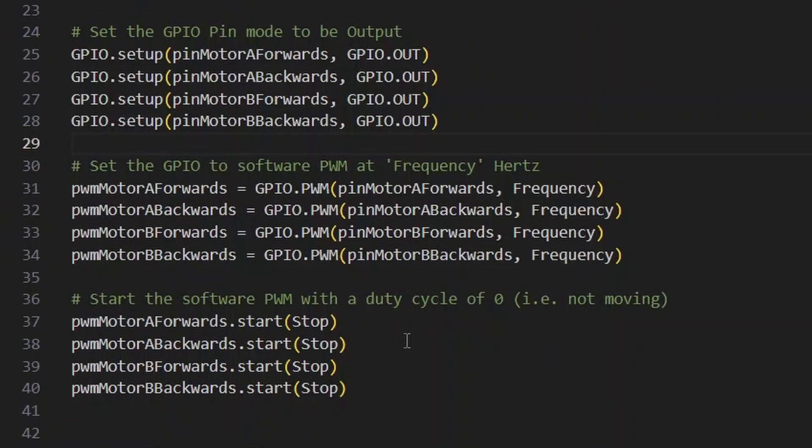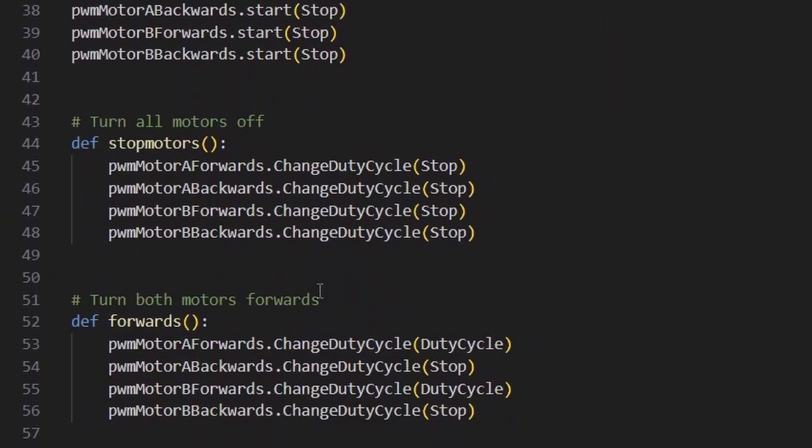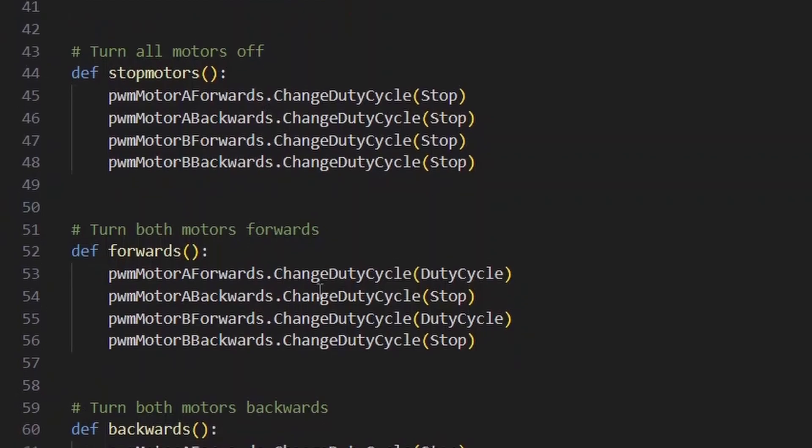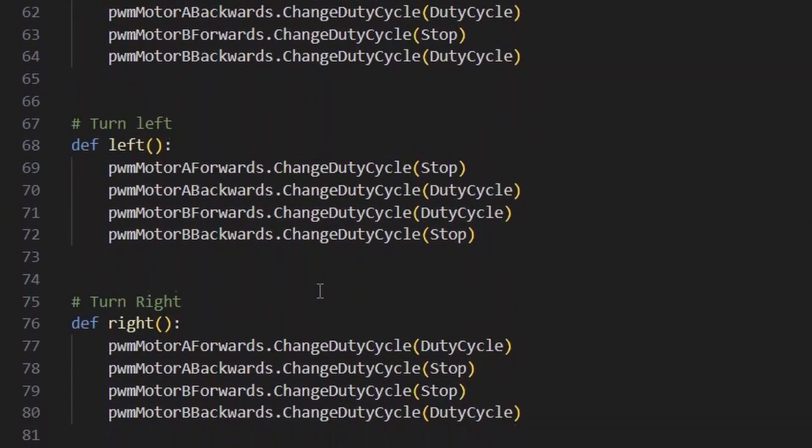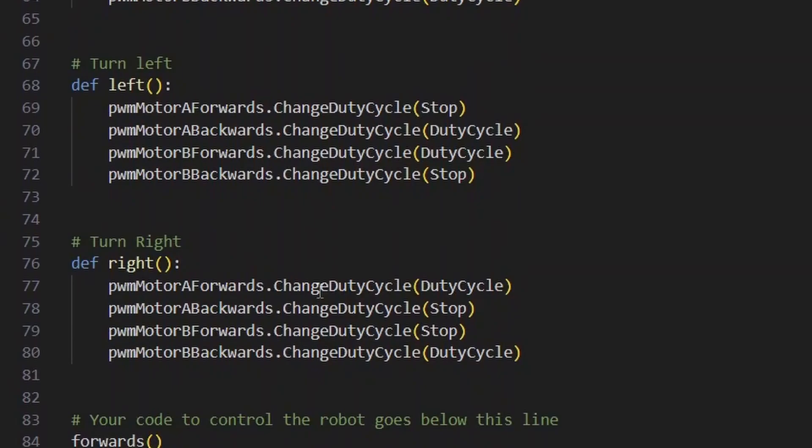The script goes on to set up the GPIO pins and set up the PWM module so that it can send the PWM signal to the motors. Then it goes on to define how to stop the motors, how to drive them forwards and backwards, and how to turn them left and right.